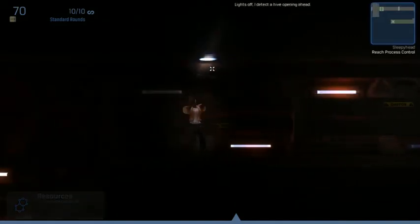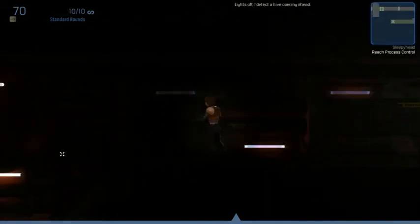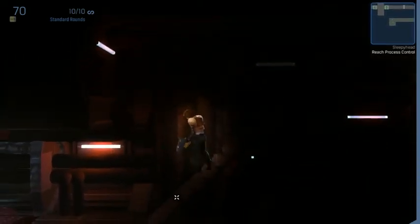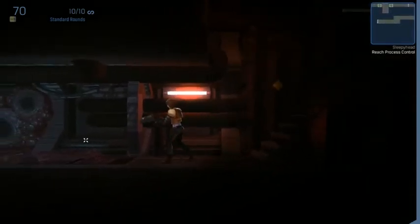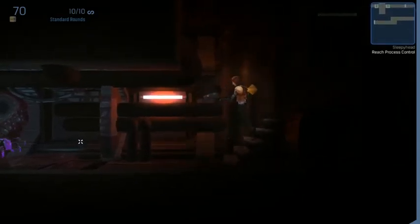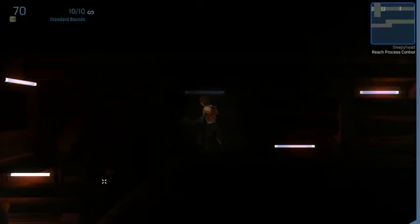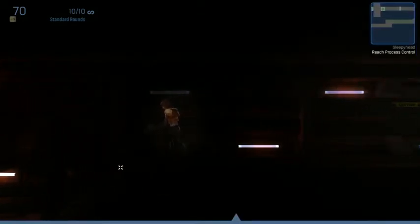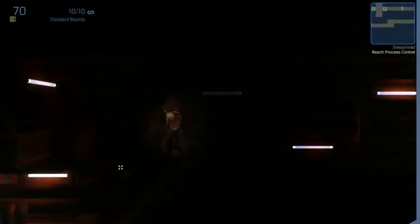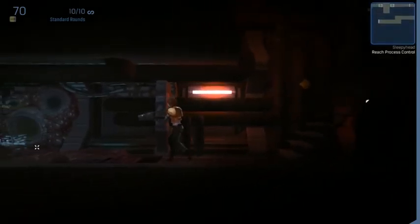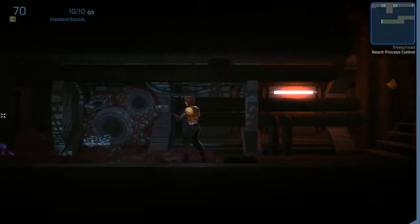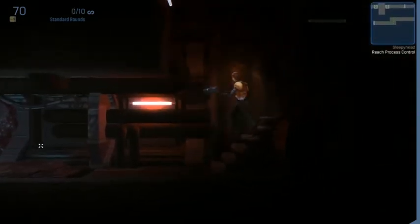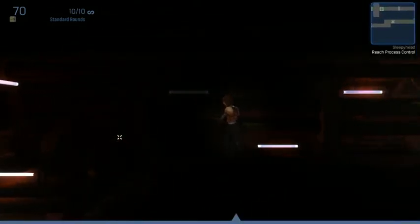Lights off. I detect a hive opening ahead. My lights are off. This is kinda creepy, or freaky actually. There's a hive opening. Can it not see me?